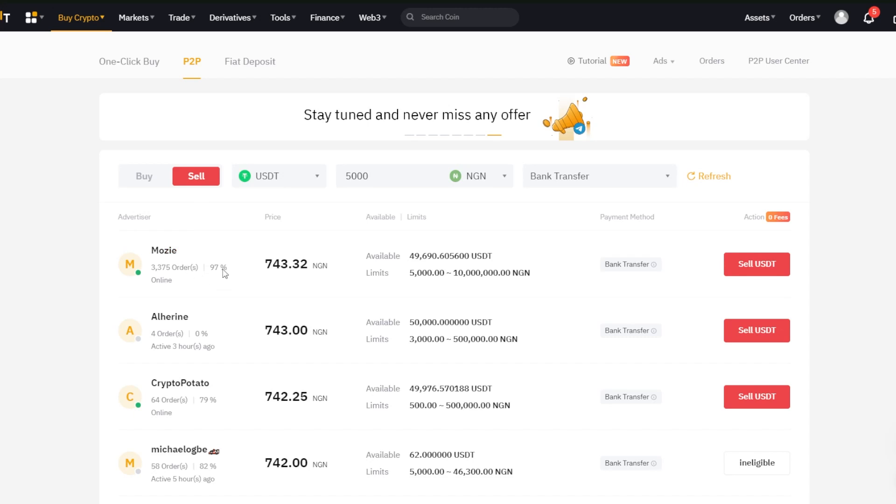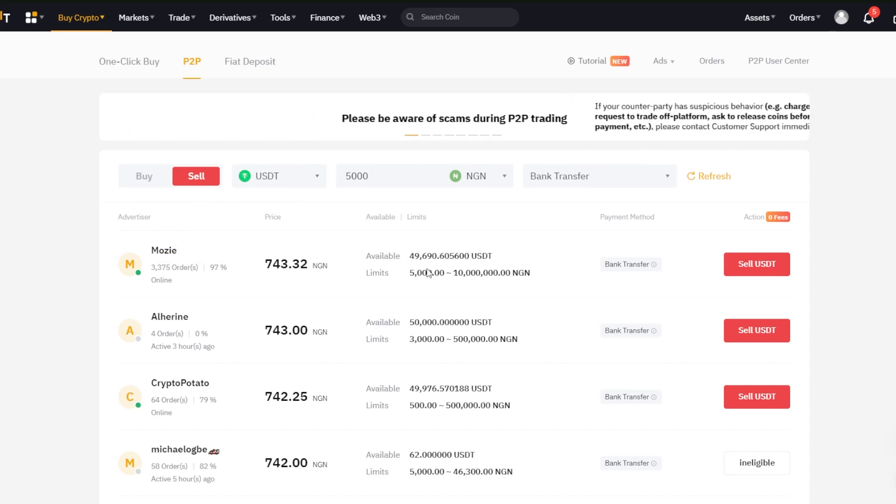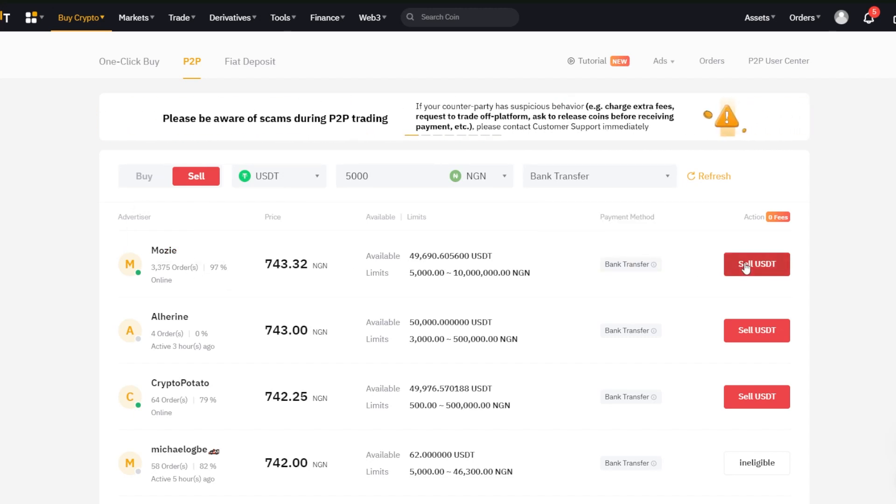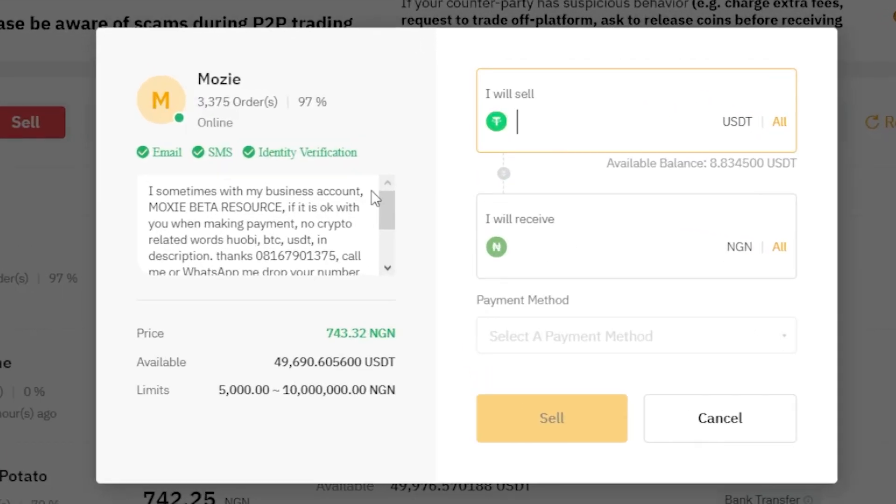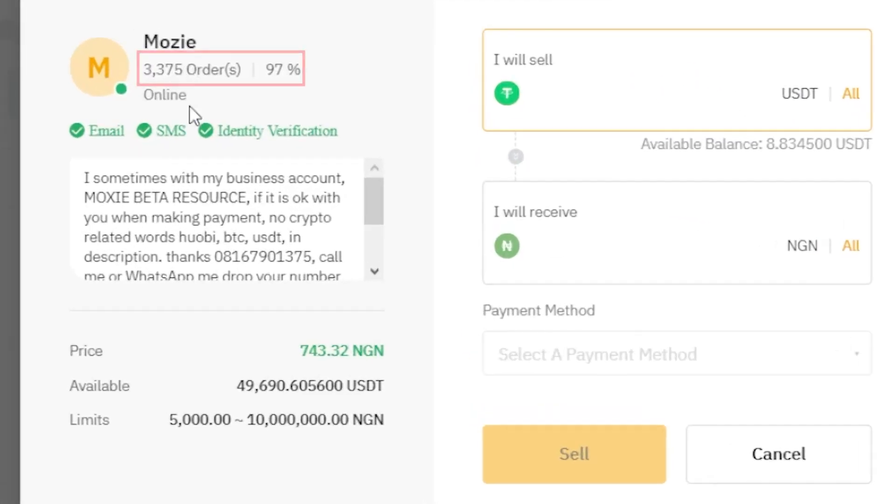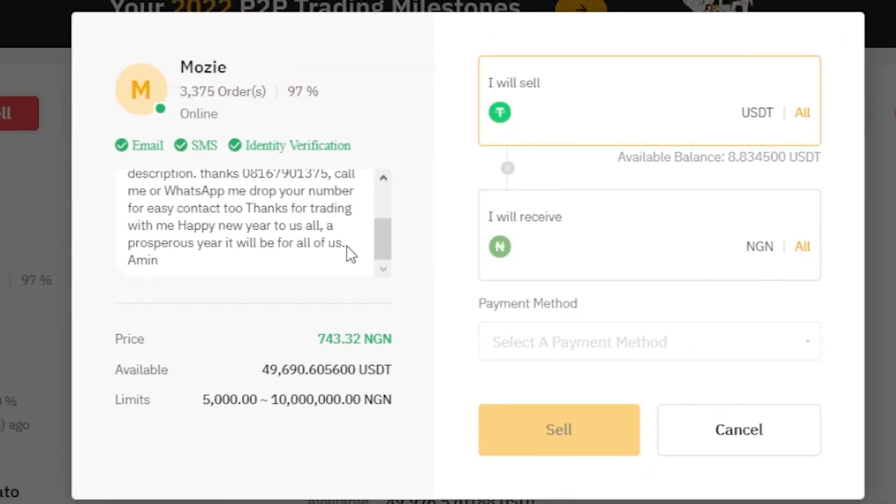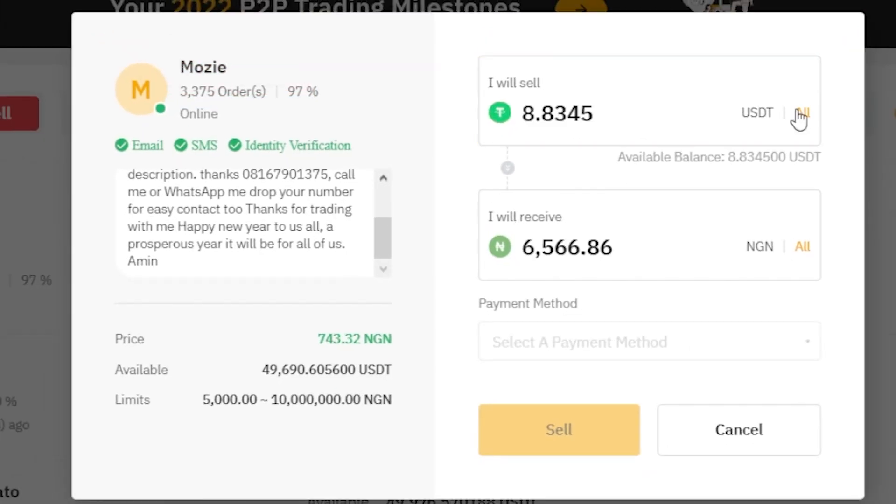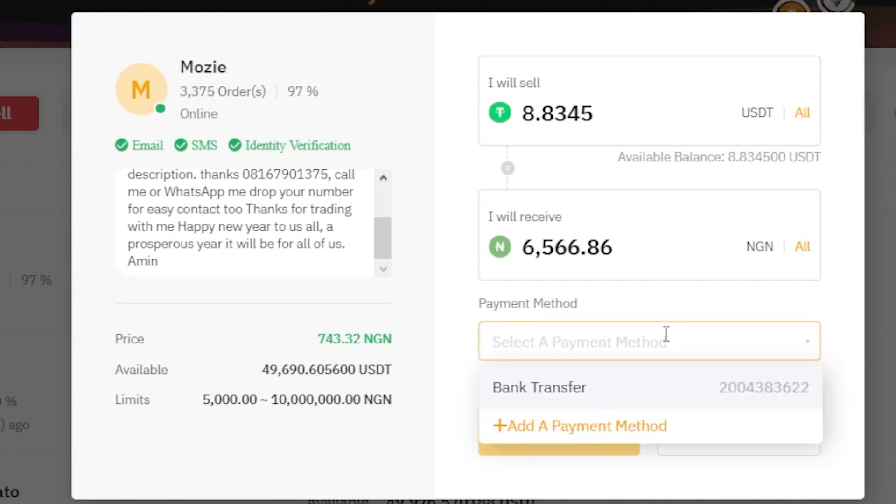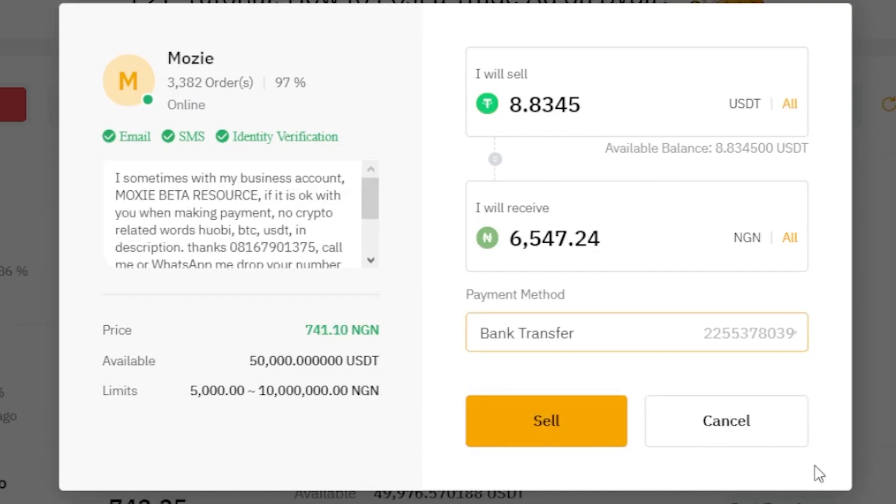I'll be picking this first trader. We can see that he has very good ratings and a high percentage of trade completion. So now, I'll choose how much USDT I want to sell and I can see my fiat equivalent. I'll choose my payment method to receive the fiat and click sell.